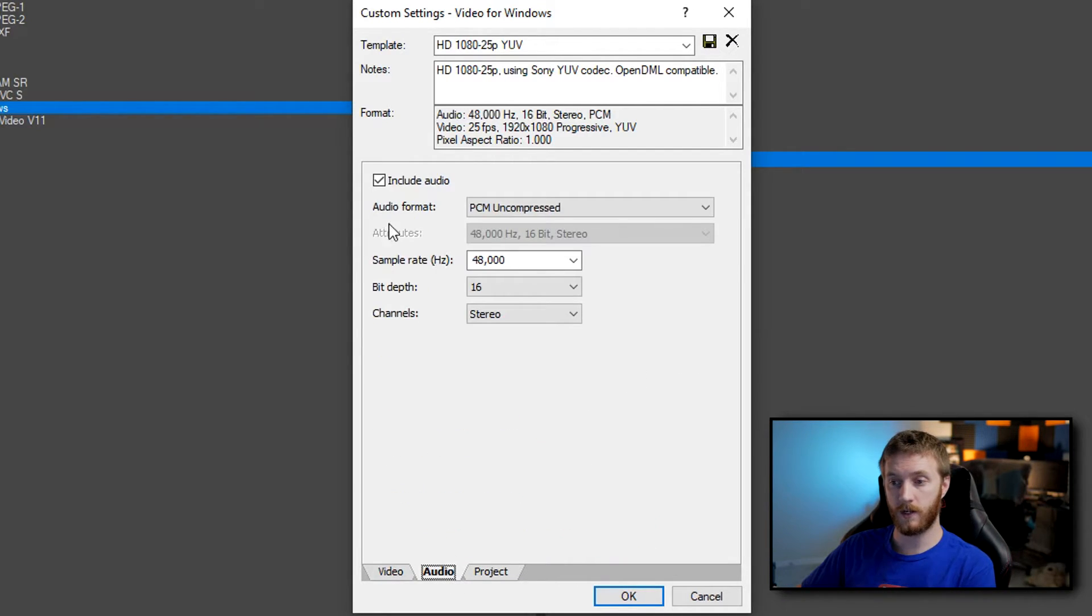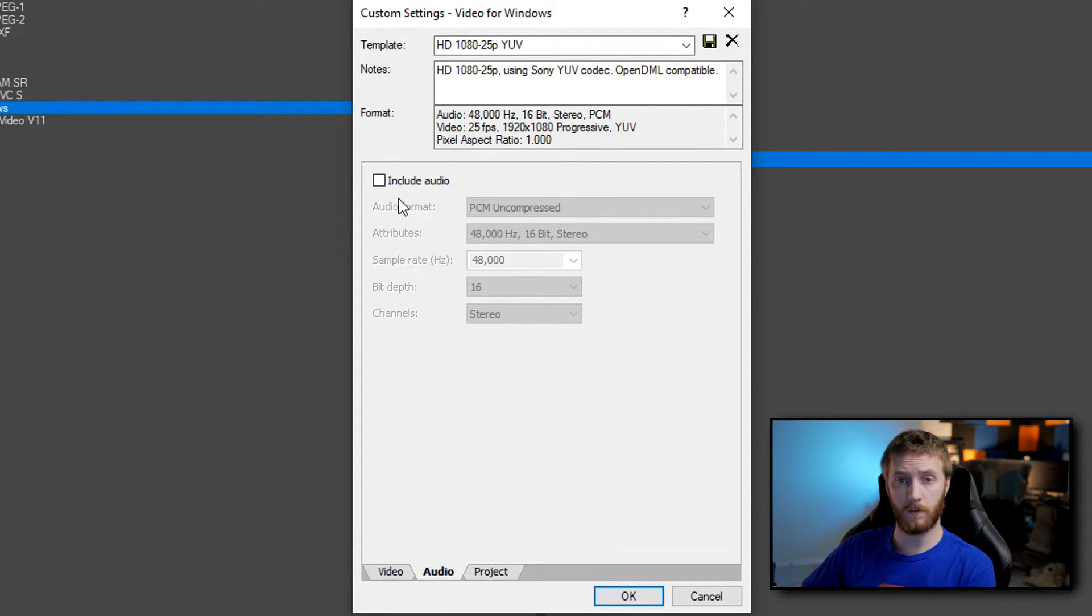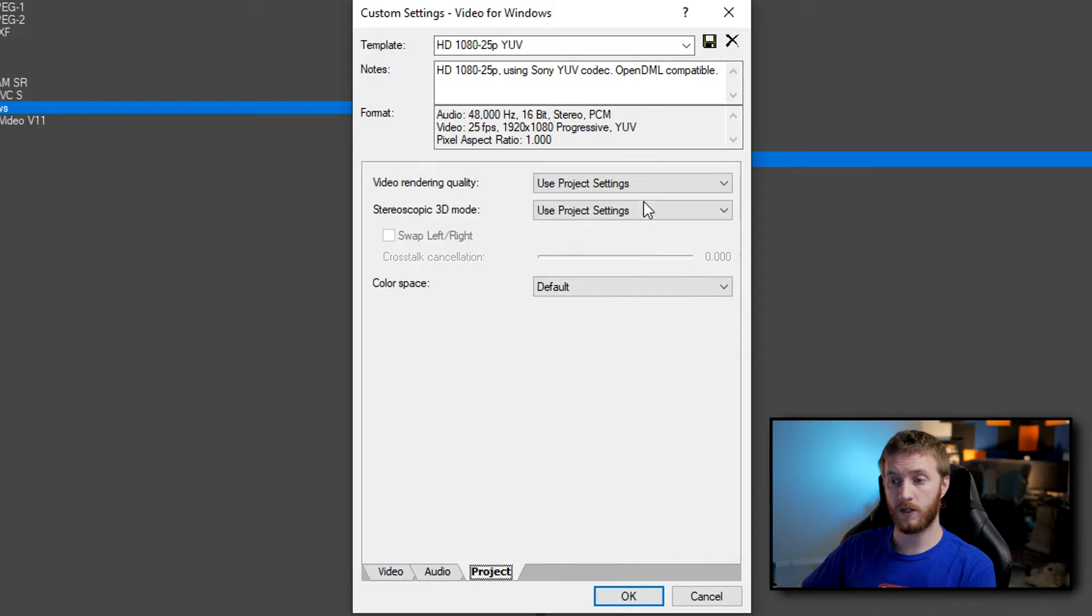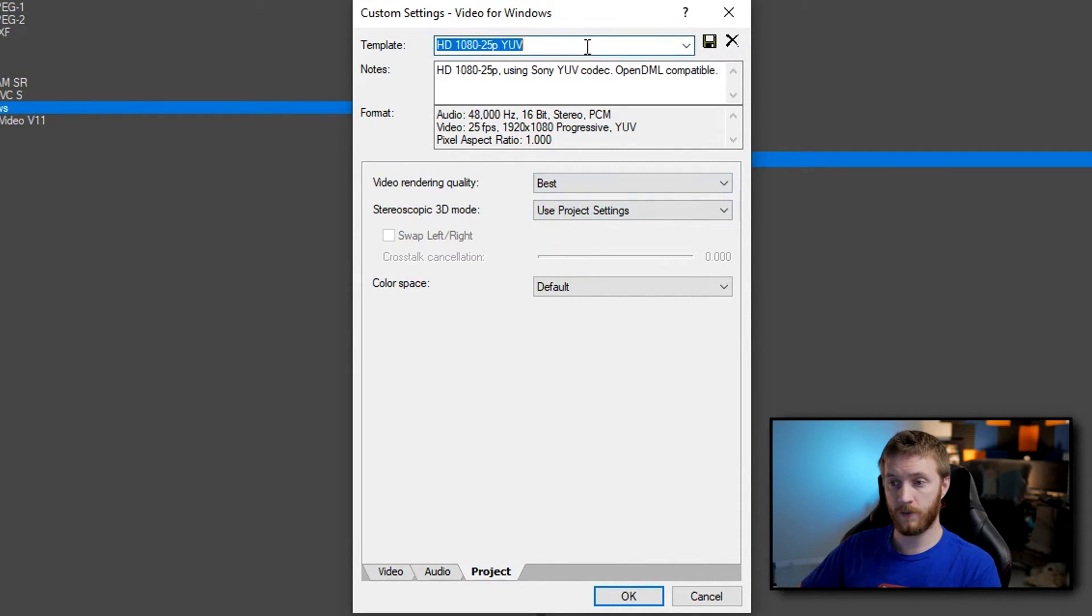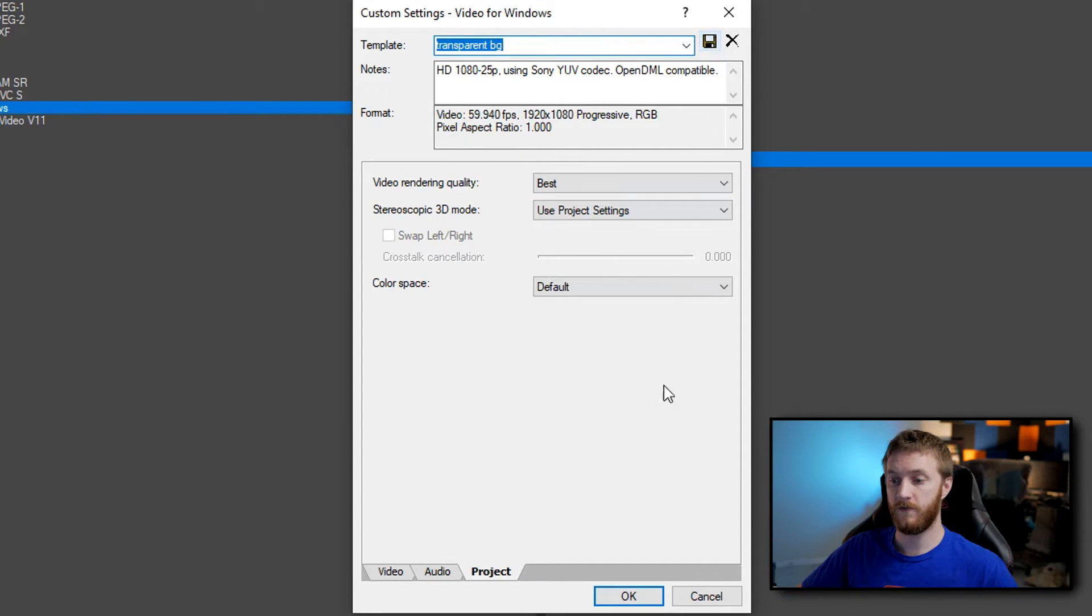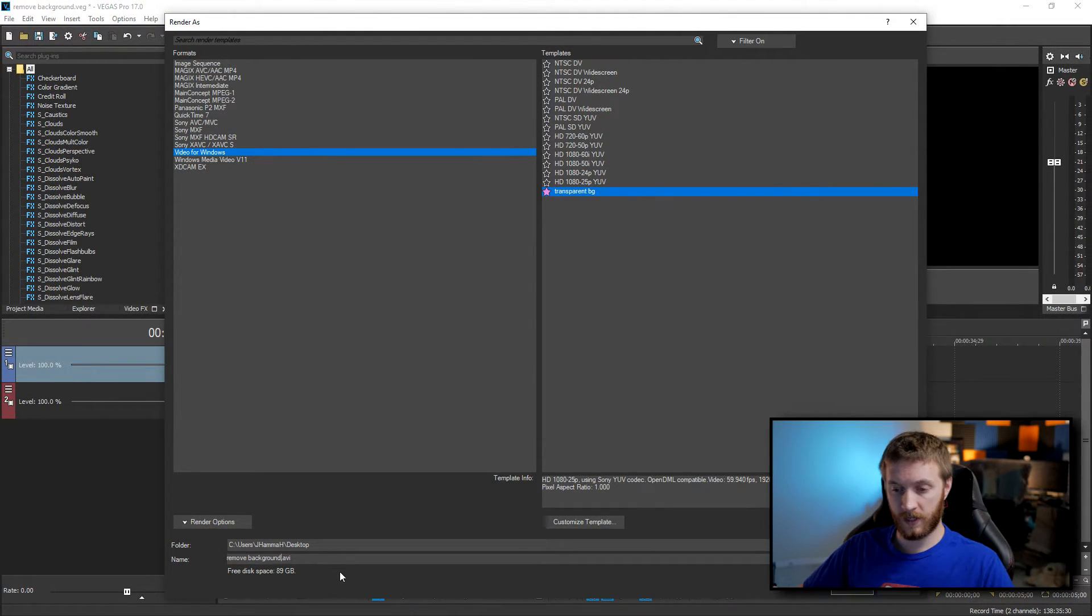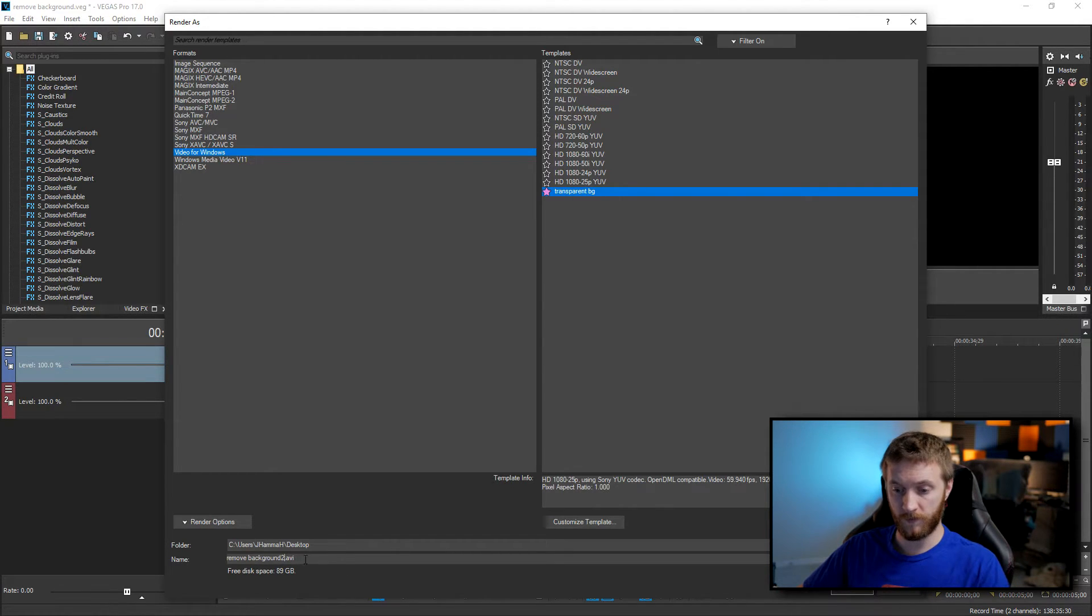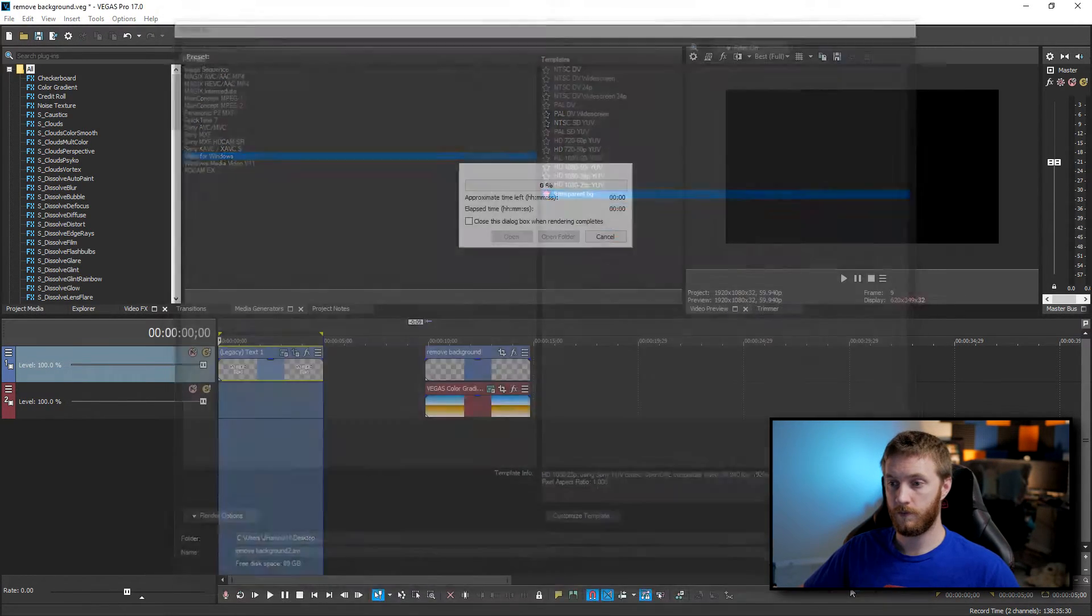Go to audio. I'm not gonna include audio. You can if you want. Of course it's all based upon your project. Then you go to project and do video rendering quality best. Then we're gonna save this again as transparent background. Hit save. Hit OK. Let's favorite it. And then we're gonna name it a little bit different. Remove background to a dot AVI and hit render.